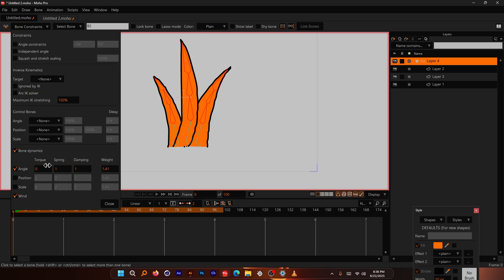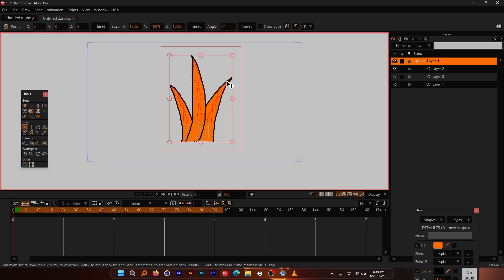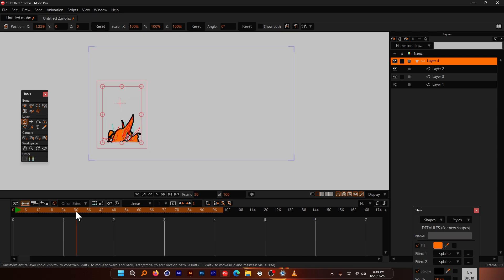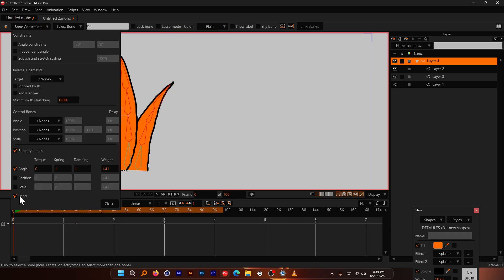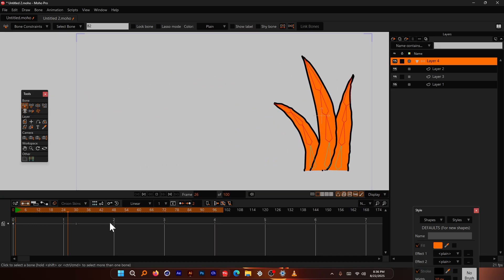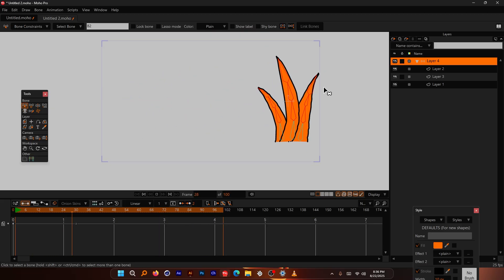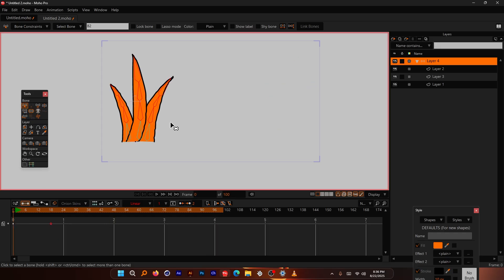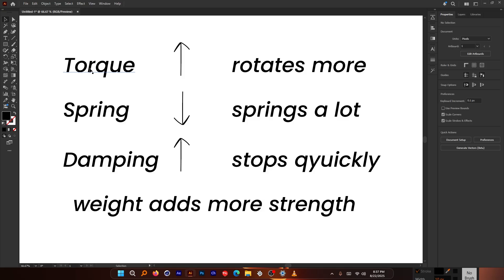To demonstrate torque, we need some movement. I'll use the Transform Layer tool to move the entire grass group — at frame zero it starts on one side, at frame 30 it moves to the other side. Make sure to switch off the wind and keep Angle enabled. When you play, you can see the springiness effect, though it lasts a long time — we can fix that.